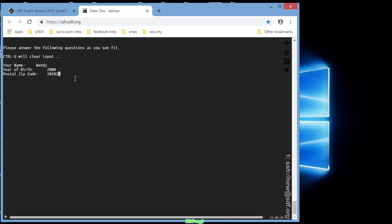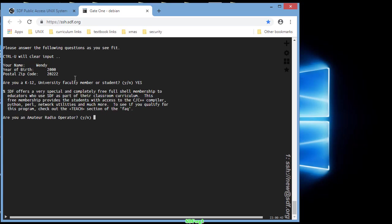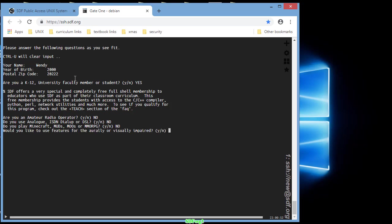I'm saying yes because I am faculty. You should choose student, please, not an amateur radio operator. No, you don't use DSL. This isn't for games, so say no. Maybe in the future just make a new account again.